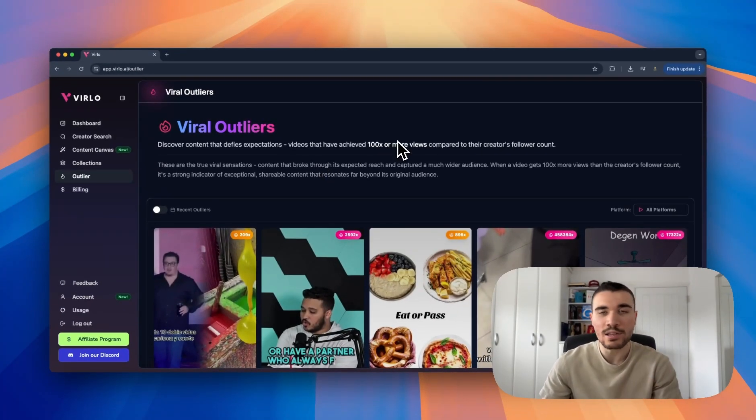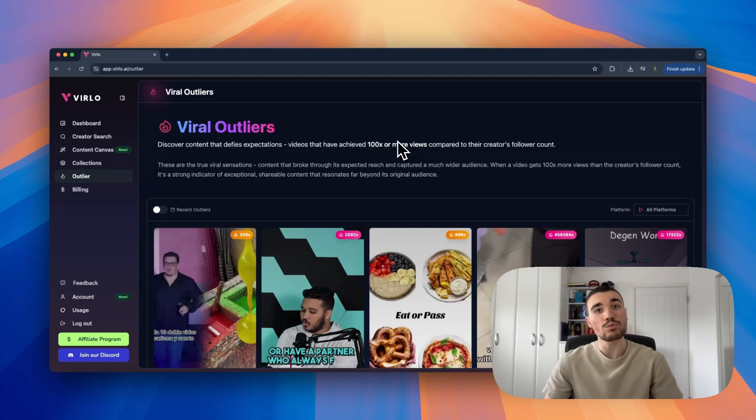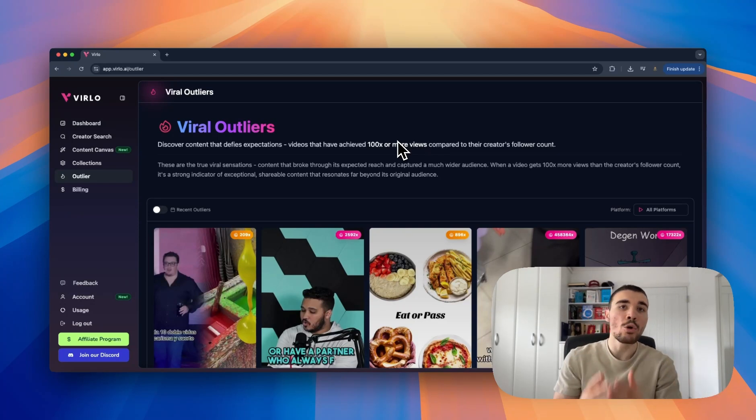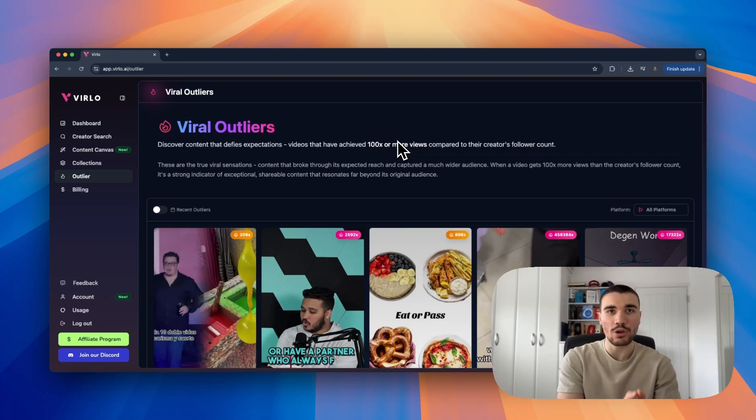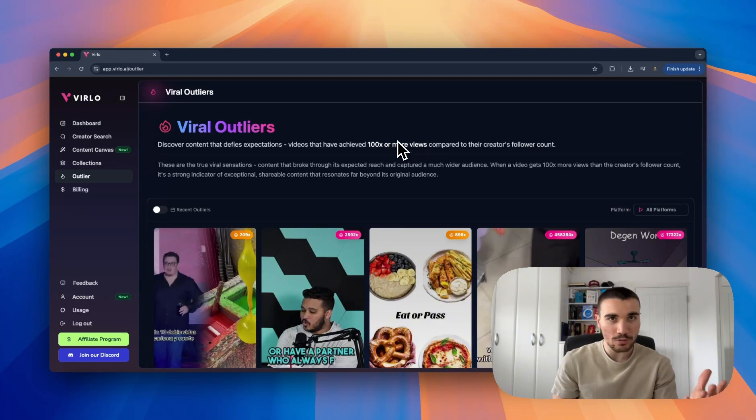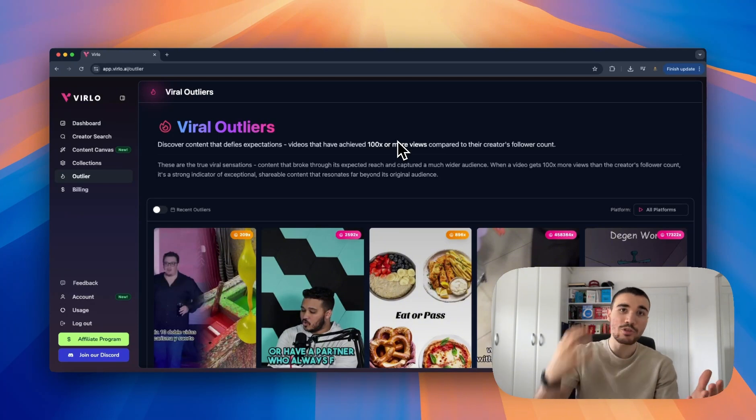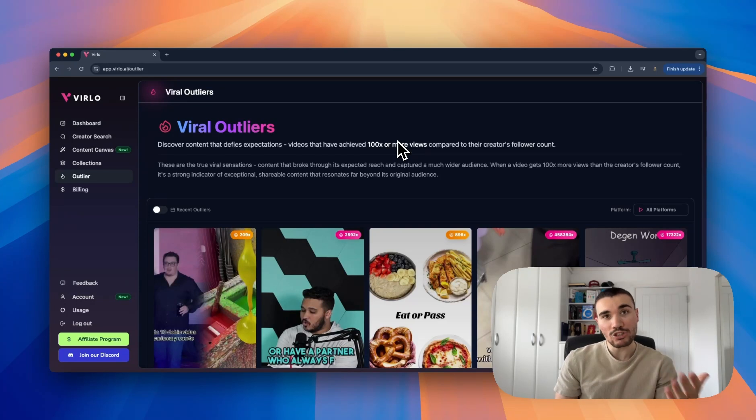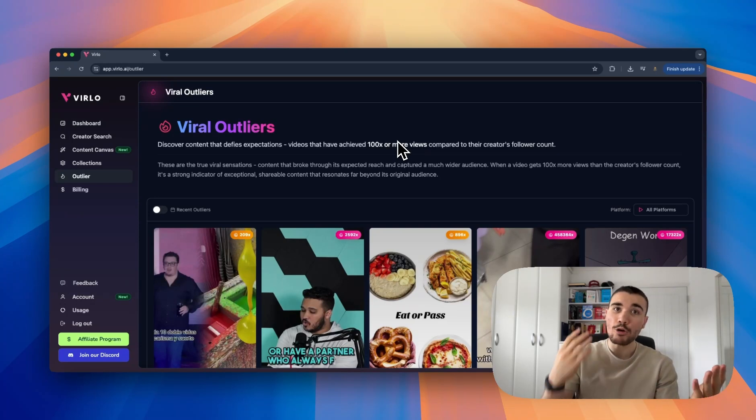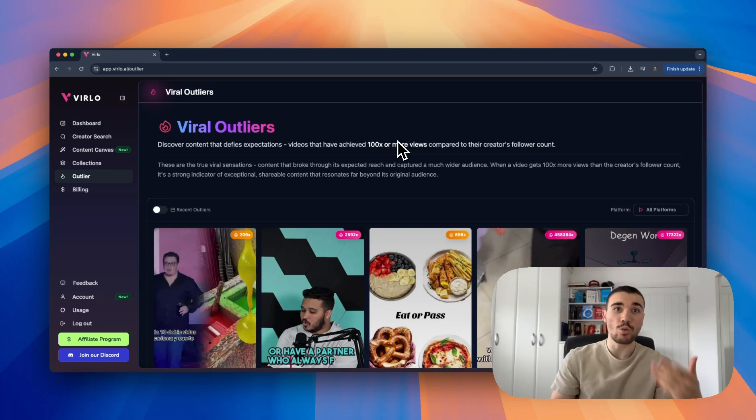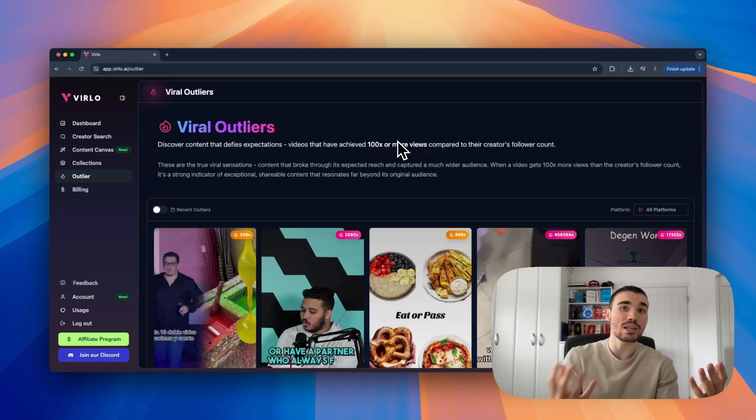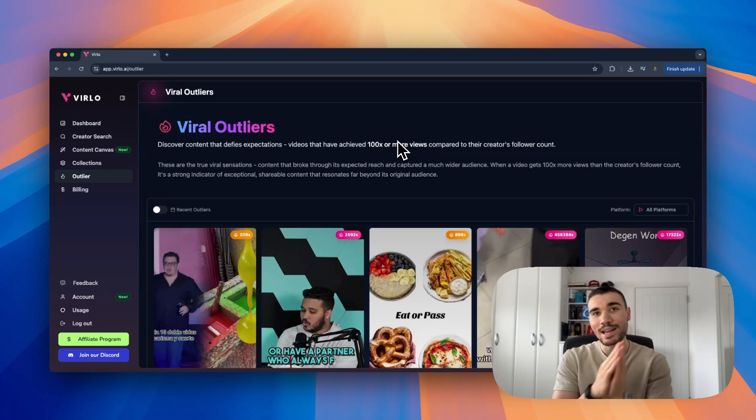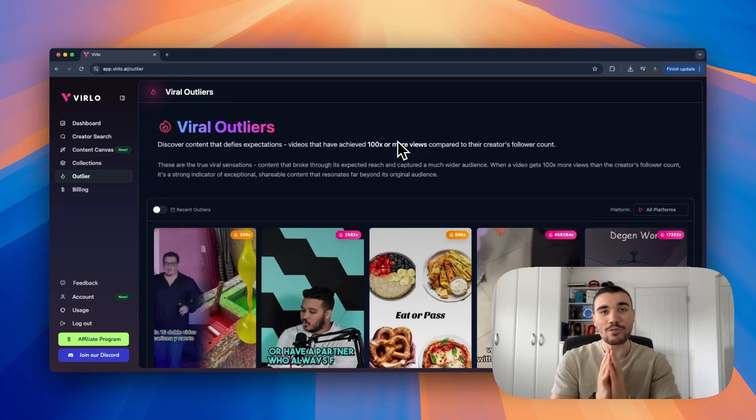Now what an outlier is is a video where the views are at least 100 times more than the follower count posting it. Let's say someone posts a video with a thousand followers and that video gets a thousand views - that would be 1x. But imagine that video got 1 million views - that would be a 1000x because it's 1000 times more views than the follower count posting that video.